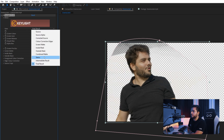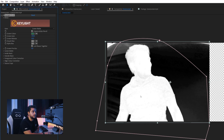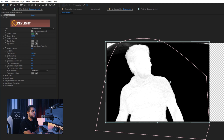Then I want to change my view to Screen Matte, and here we can see a representation of me and the background. Everything that is white will be shown and everything that is black will be deleted out of your shot. So I want to clean up this a little bit more. I like to go into the Screen Matte settings and increase the Clip Black just until we don't see the green anymore.